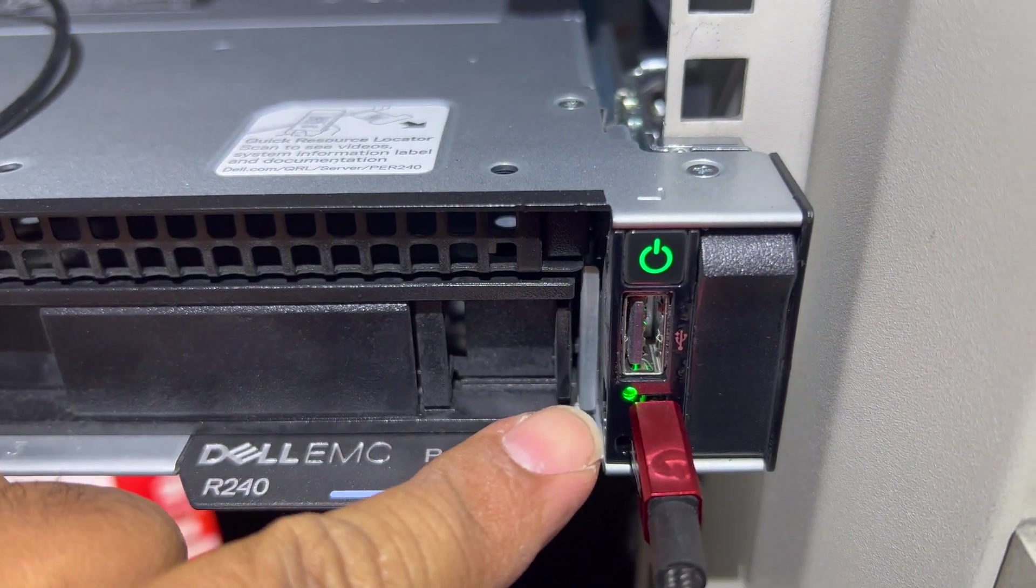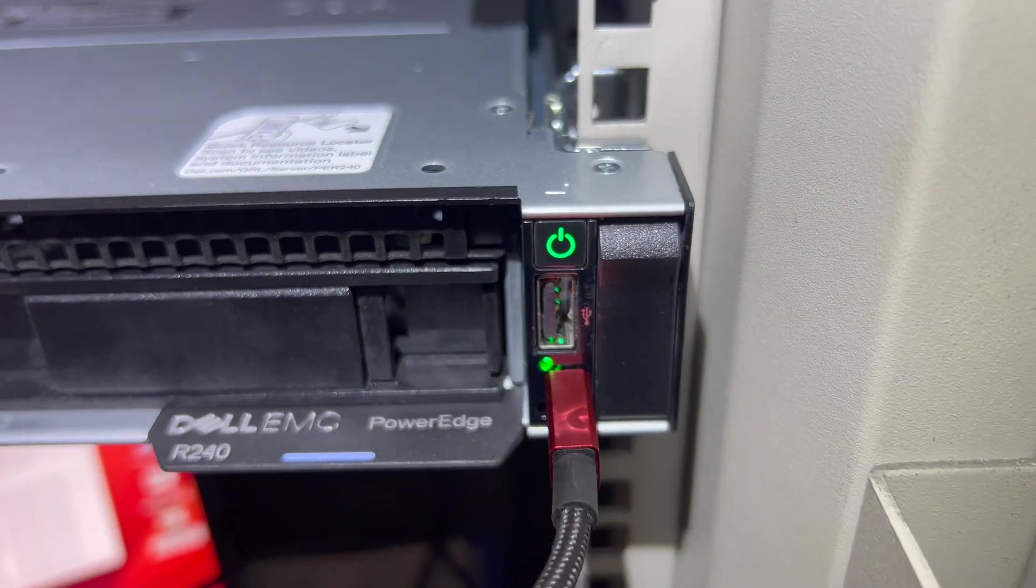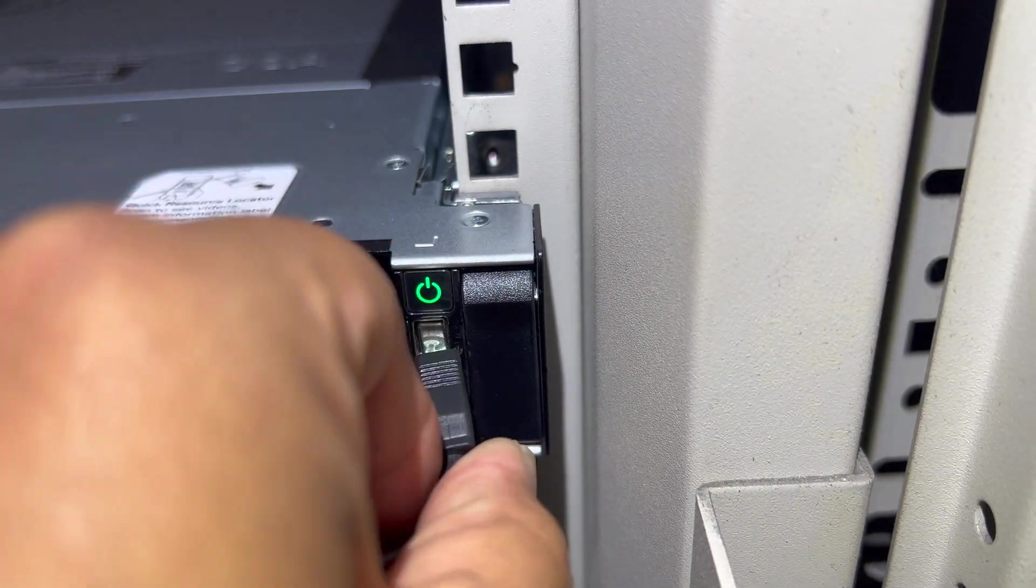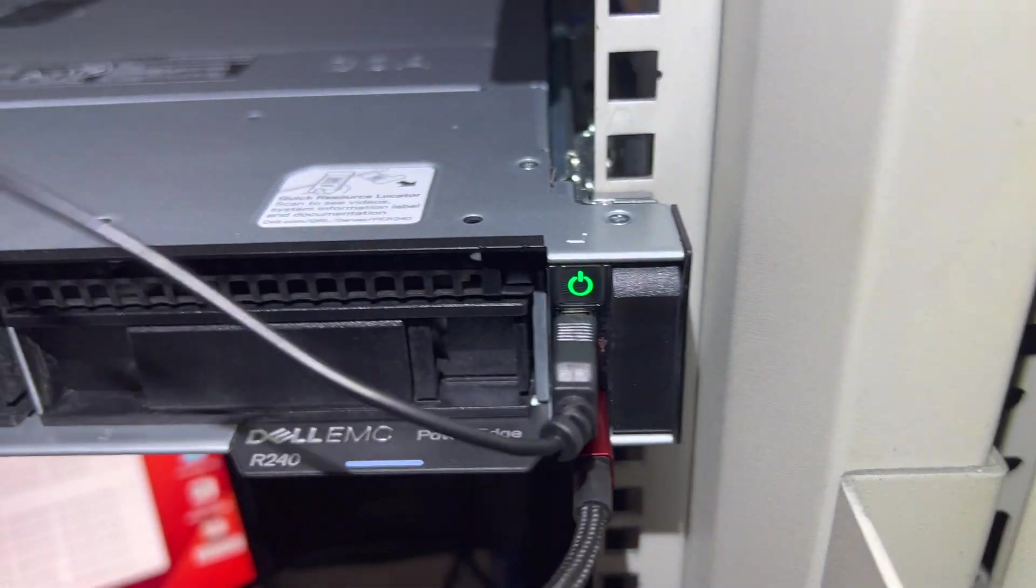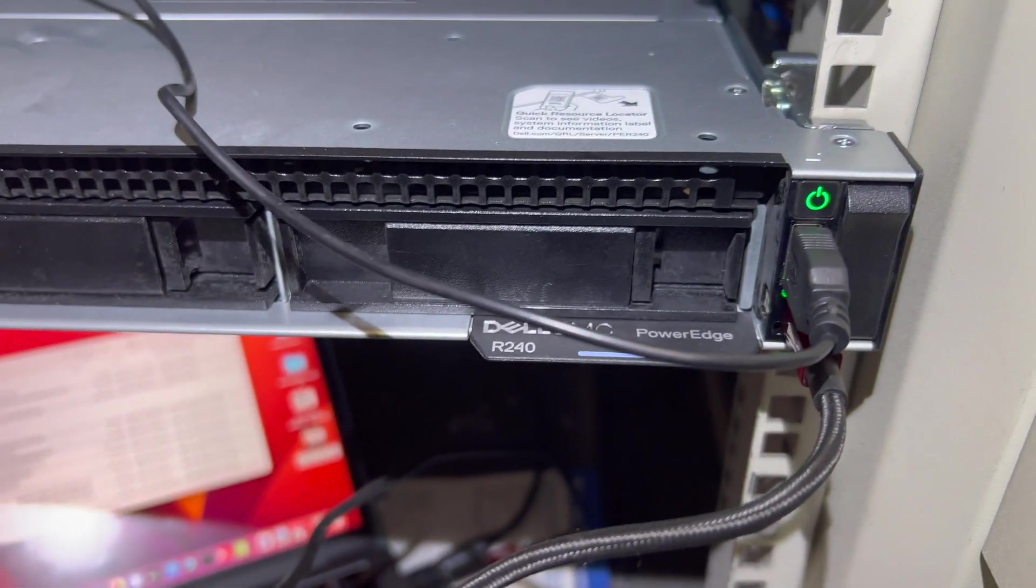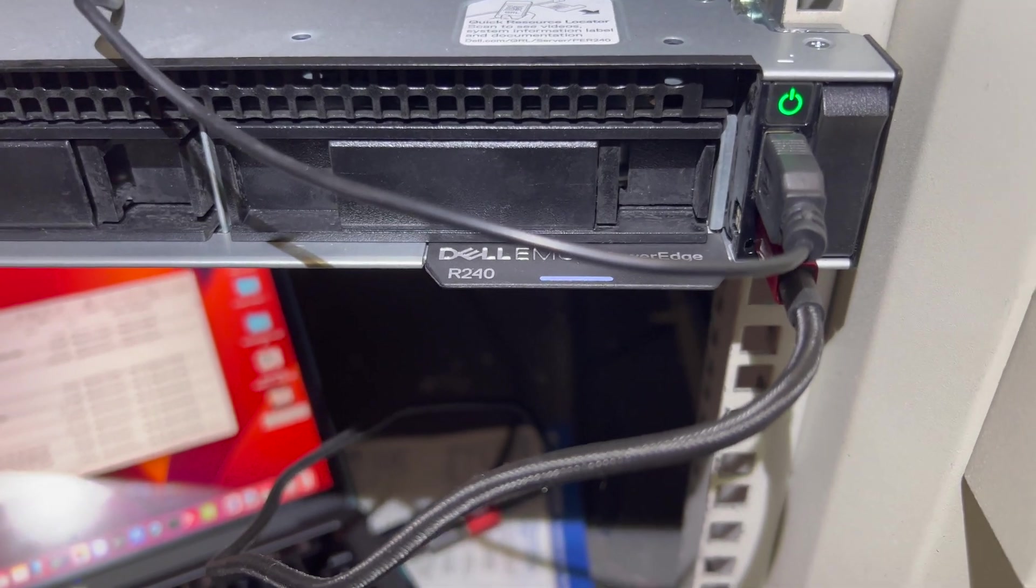You see it light up now. And now I'll reconnect that other external keyboard. Okay, now I am connected.